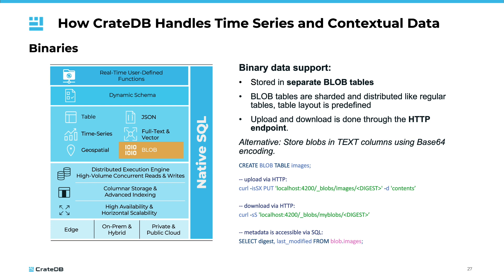This closes our overview of how CrateDB handles various data types that are relevant for comprehensive time series data management.